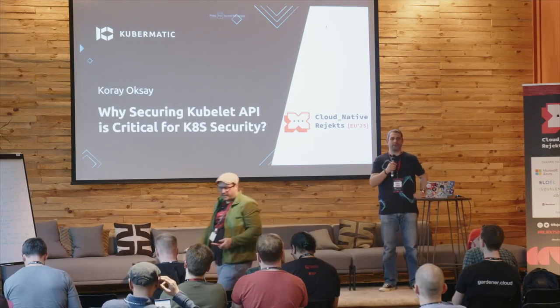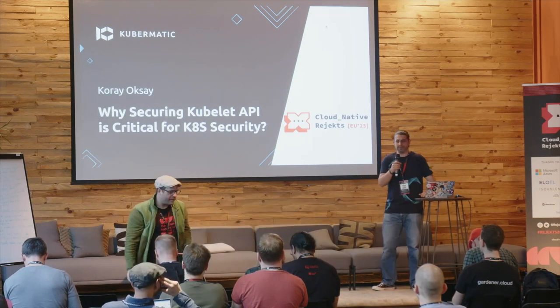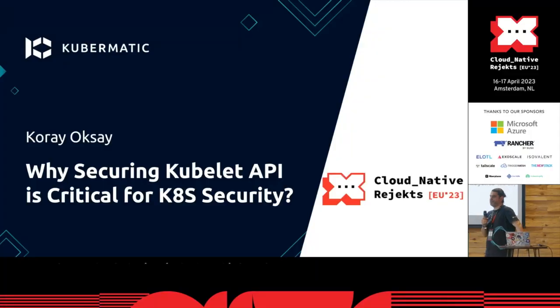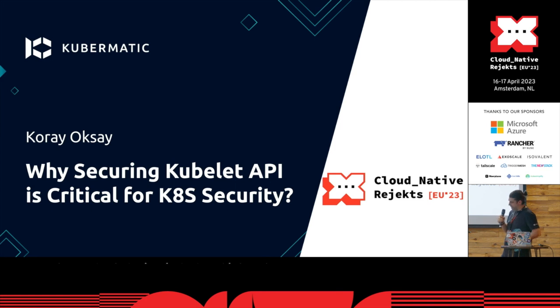Welcome everyone. My name is Koray. I work for Cubamatic, and I appreciate the chance to talk today.